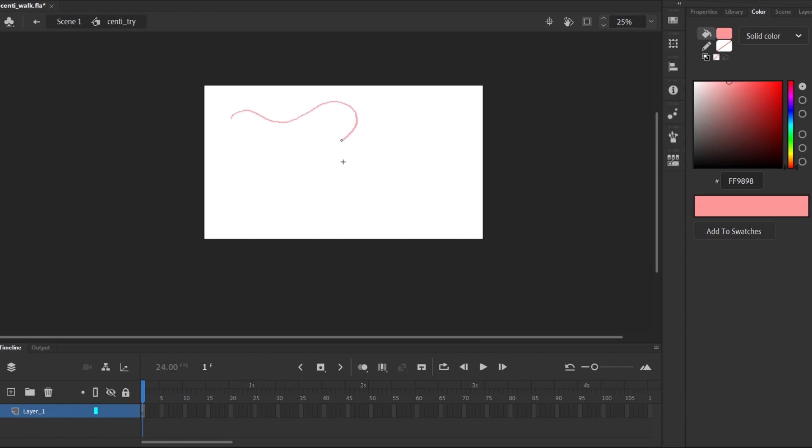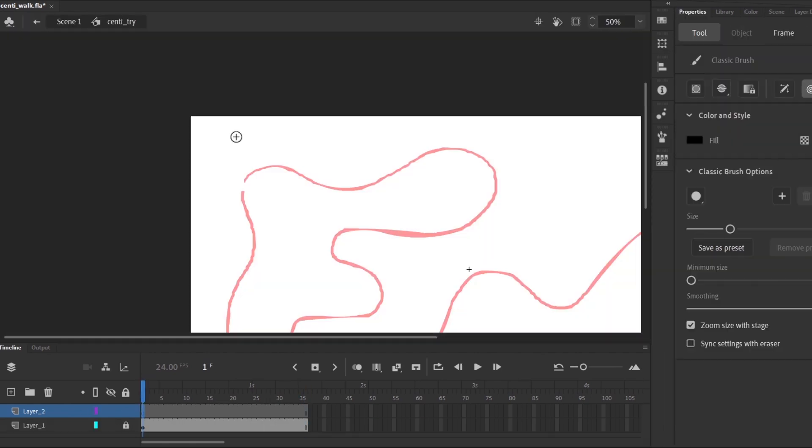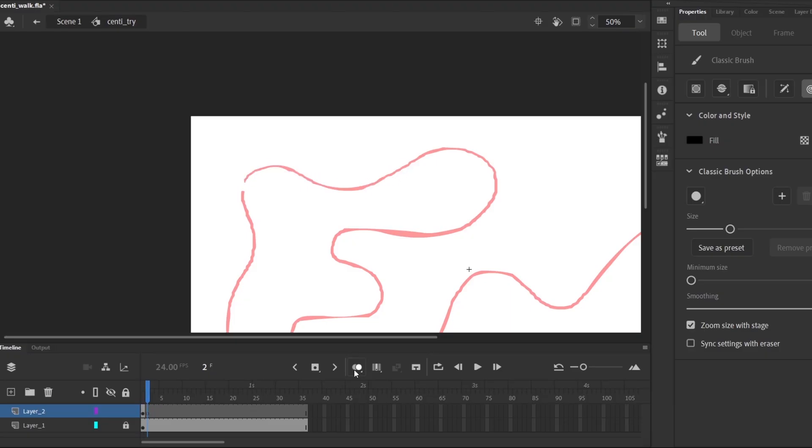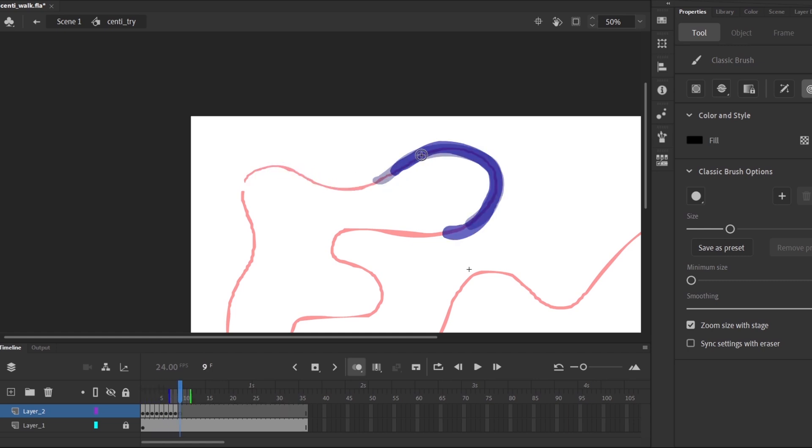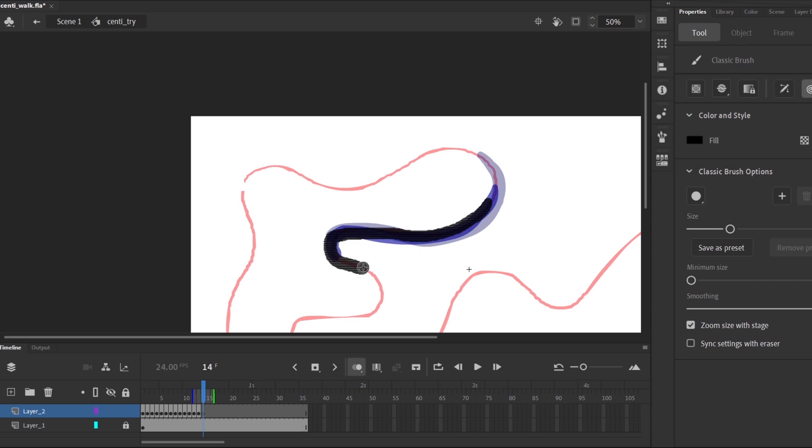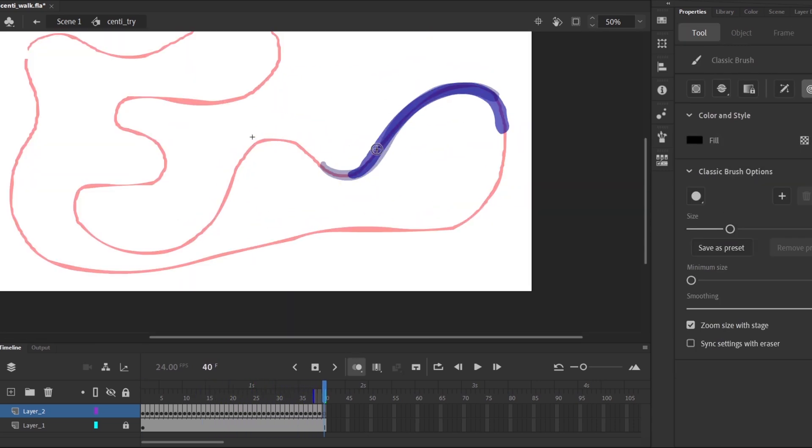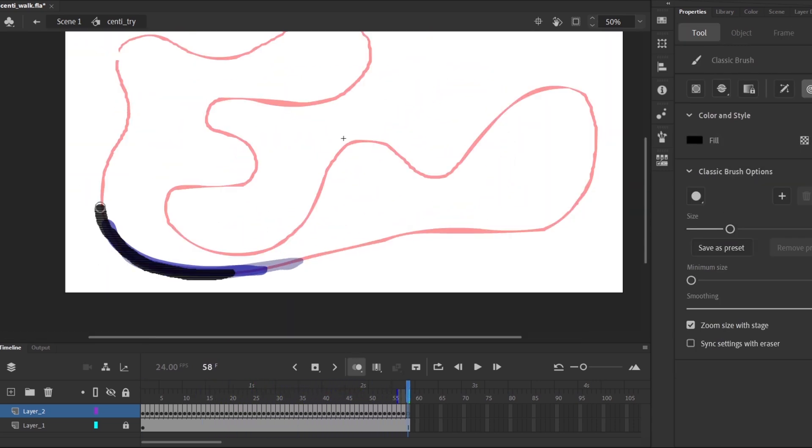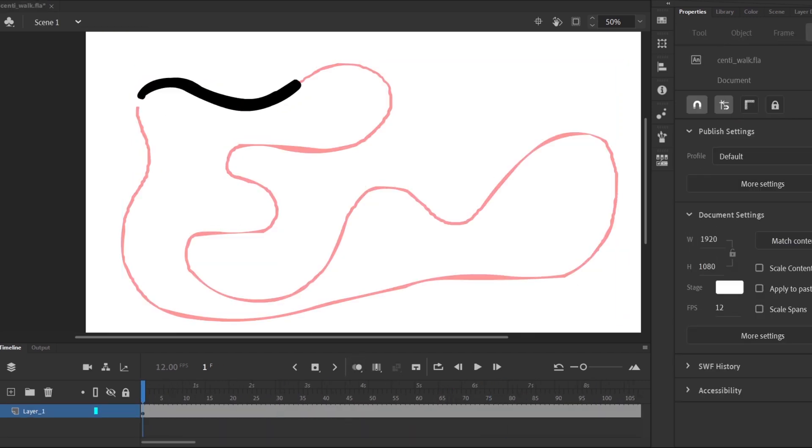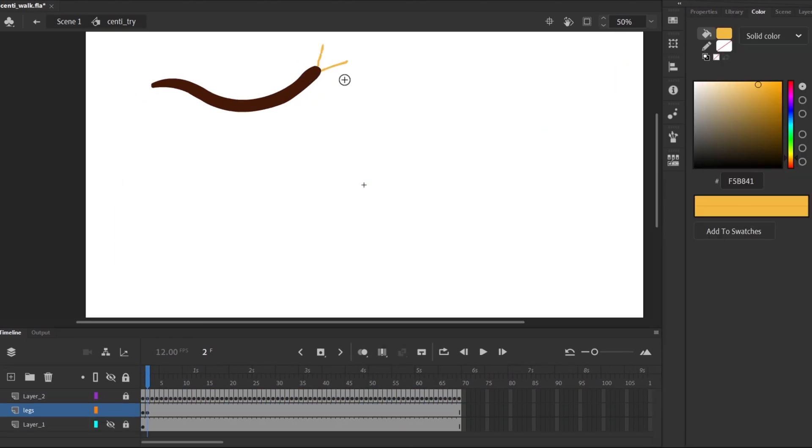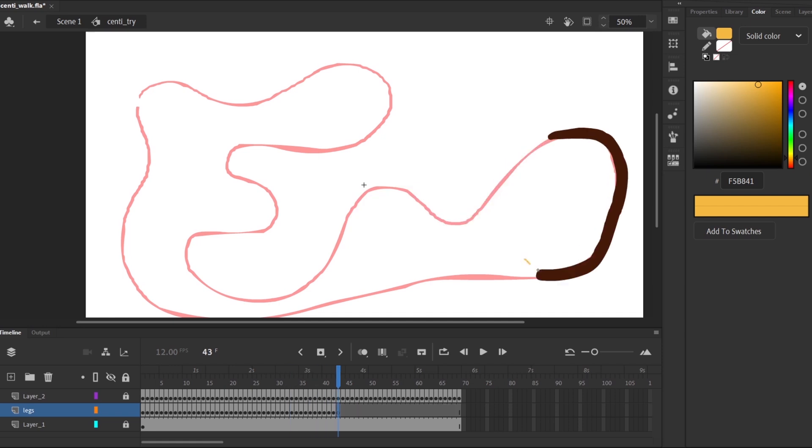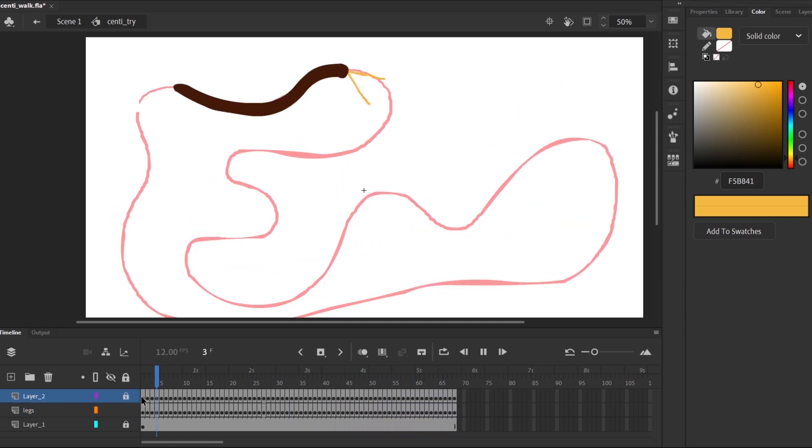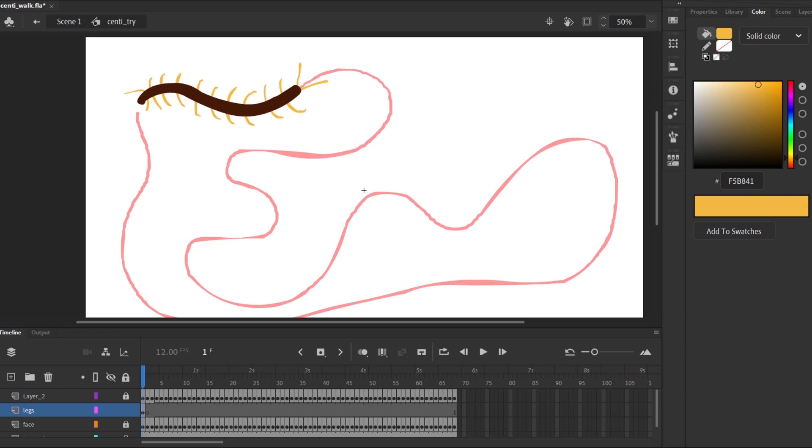We're continuing the upwards trend in leg count with a centipede. Quite the jump but first thing to do is draw a path for this thing to follow. I went with this big curvy loop. To animate the body I took a thick brush and drew along a certain portion of the path moving it forward bit by bit. I used onion skin to maintain the length and speed. Easy but very time consuming. Next I drew some antennae. Then frame by frame I added 10 pairs of legs, changing the position randomly so it looked like they were moving.